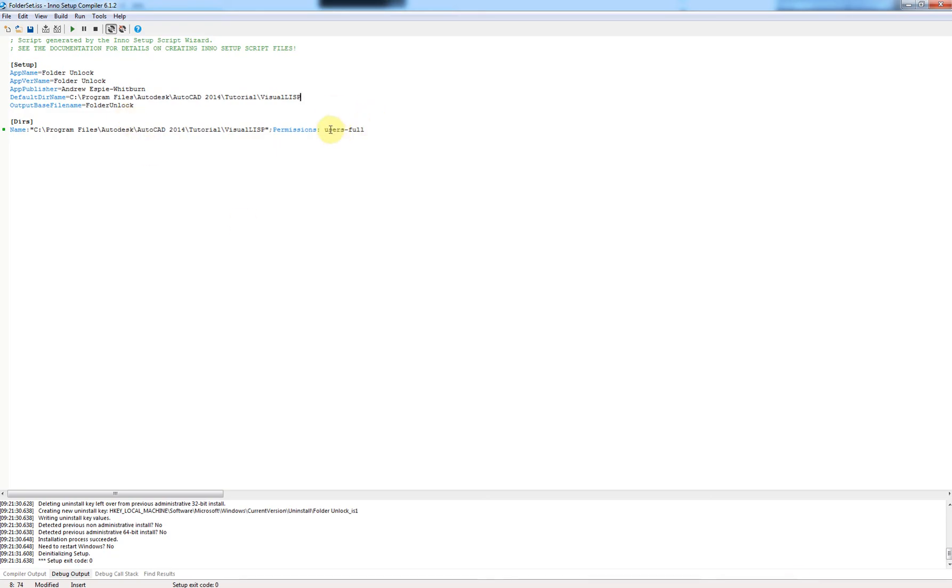So anytime you want to change the security tab, you just need to change the directory here and here, and then click on run, and that will unlock your folder. It should do. So let me know if it doesn't, because I've been using this for years for my own programming and I've not had a problem. So if you do, please let me know.